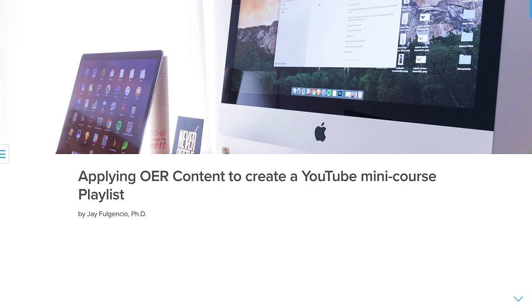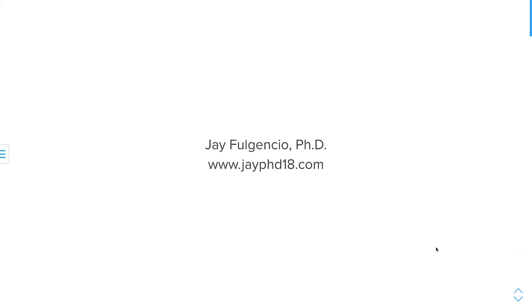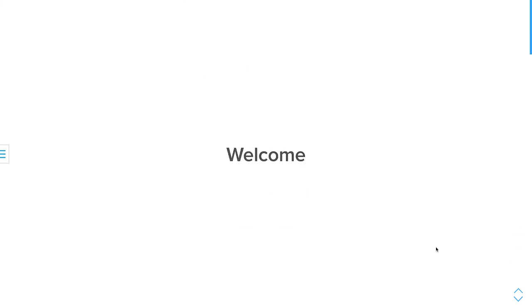Hello everybody. Thank you for joining my lightning talk, Applying Open Educational Resource Content to Create a YouTube Mini Course Playlist. I'm Dr. Jay Fulgencio. Welcome.